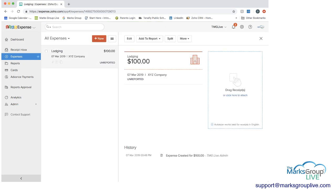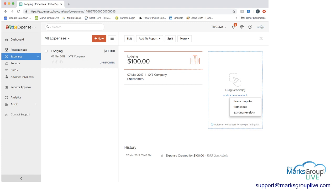Now when you see this expense you can see that now it's showing it's a lodging expense for a hundred dollars here on the right. It's unreported. The merchant is XYZ. You can click to attach a receipt either from the computer from the cloud or existing receipts that are in your receipt inbox. And then at the bottom you have history.